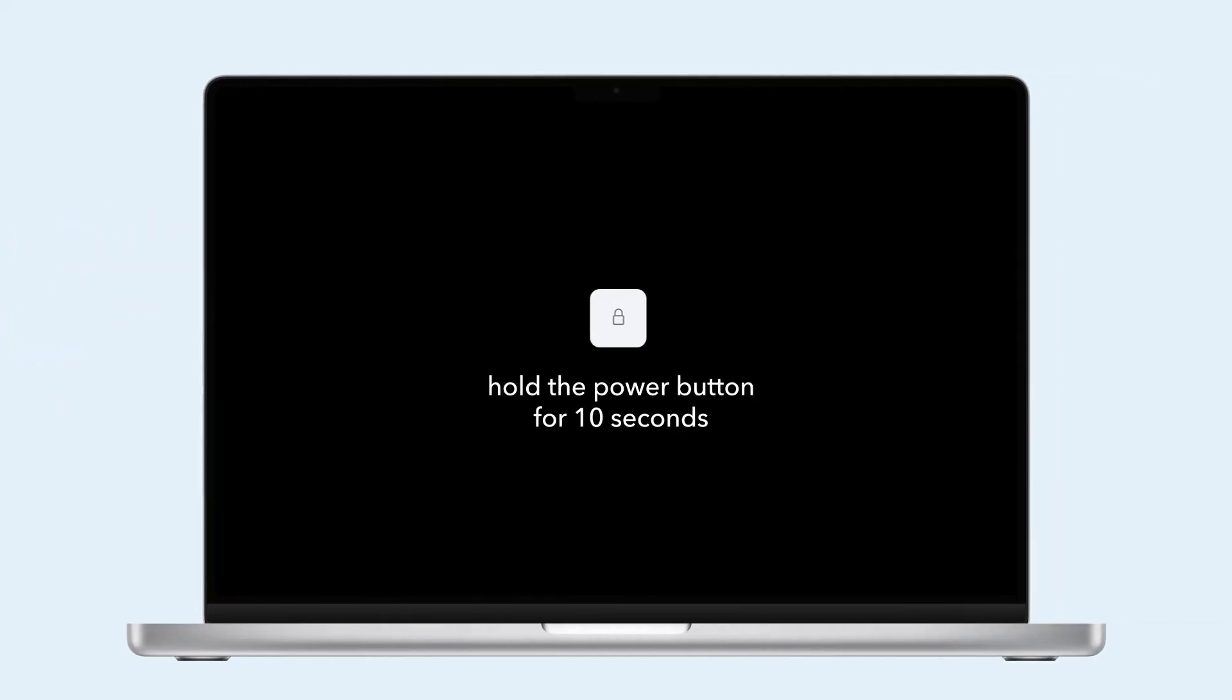For desktop Macs like Mac Mini or iMac, shut down, unplug the power cord, hold the power button for 10 seconds, release, and restart.